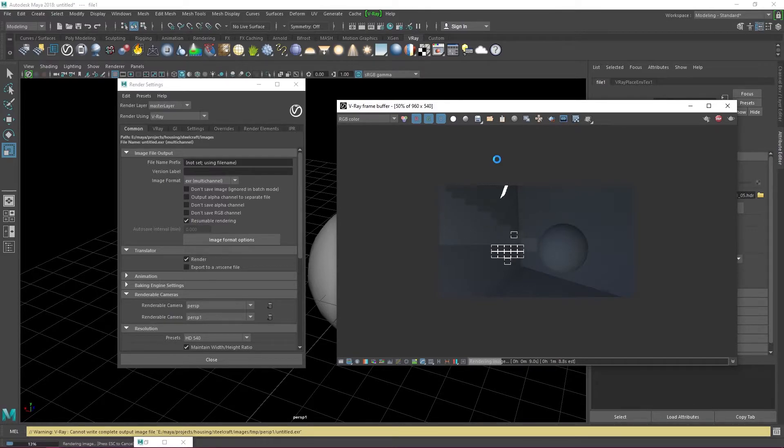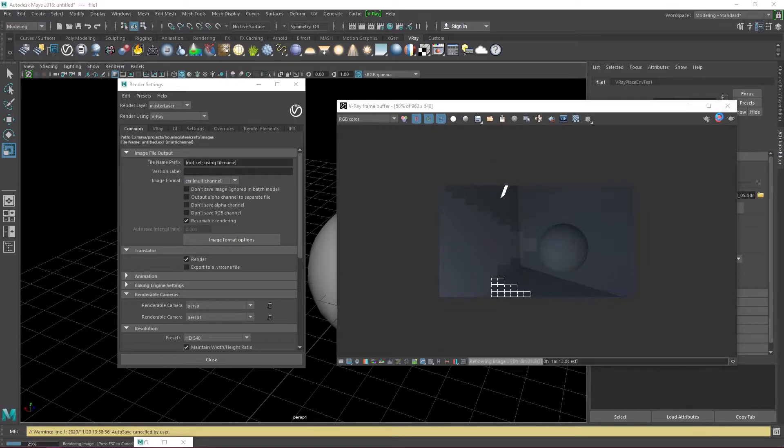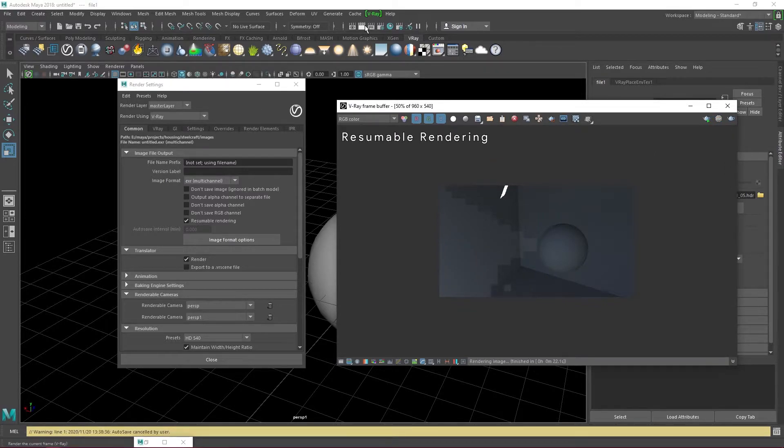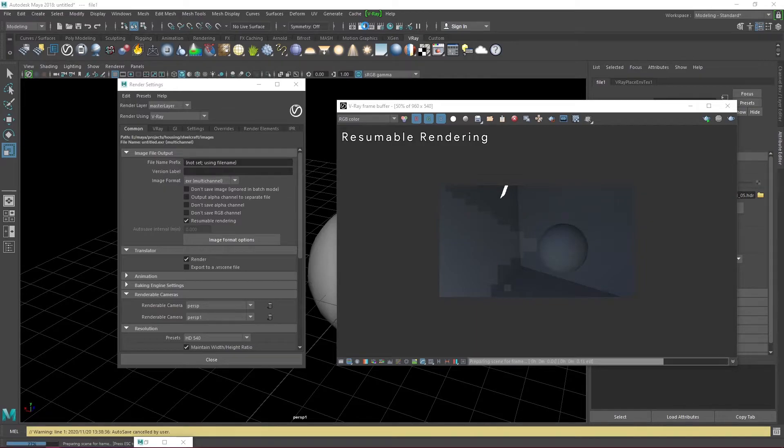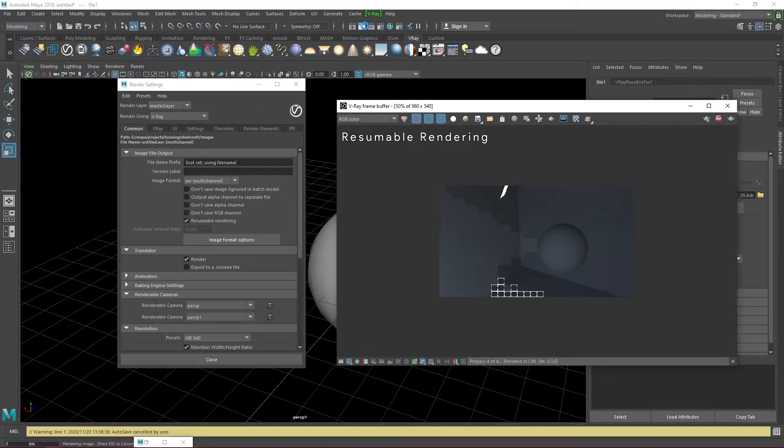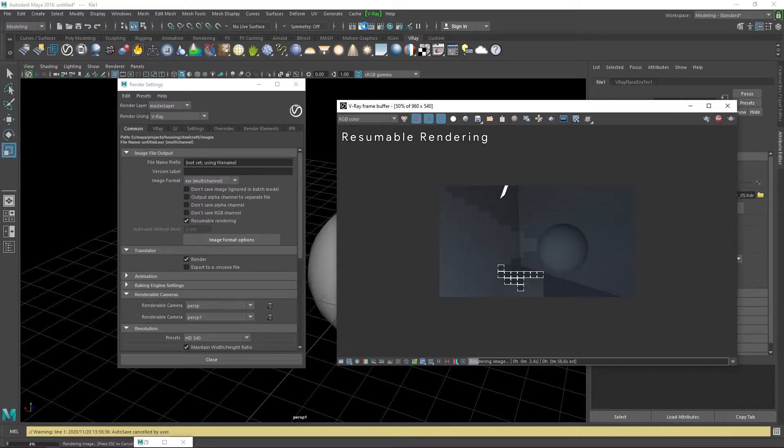Anyway, after the pre-passes are done, I'm going to stop the render. And when we restart it again, we see that the render resumes from where it left off. This setting can help when, for whatever reason, you need to stop the rendering. It can start off where you left instead of rendering the whole image again.